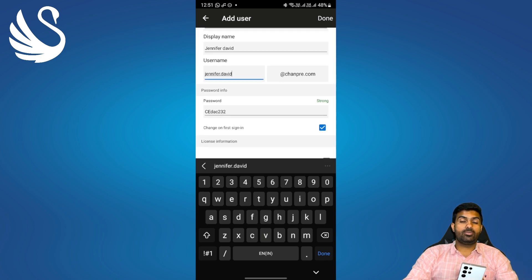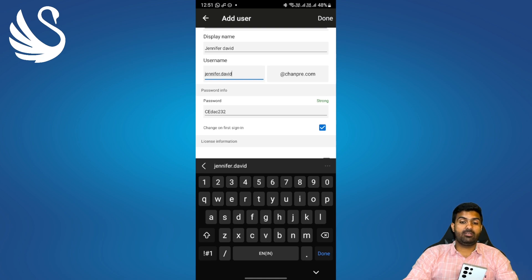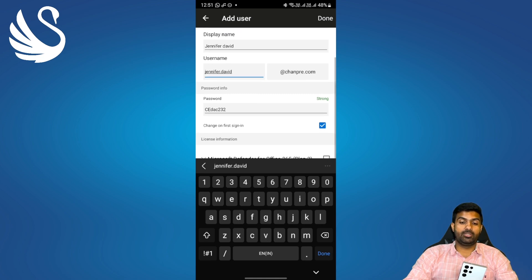Password, you can either choose the one which is auto-generated or you can manually type it in and share it with the user.